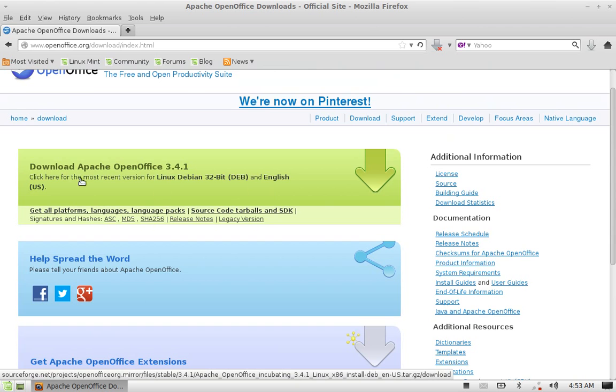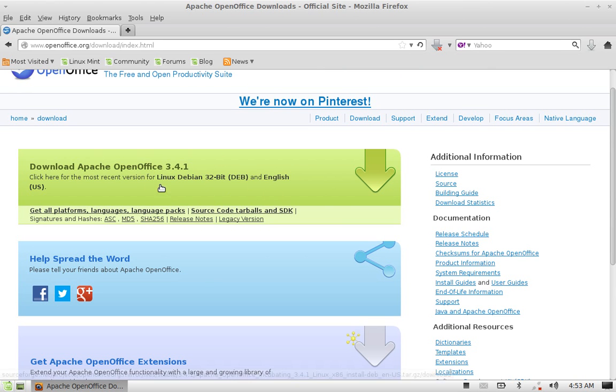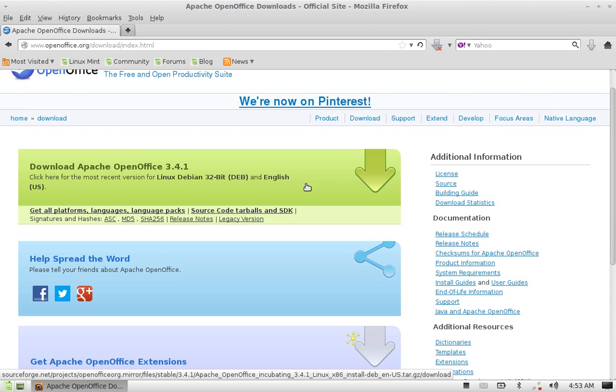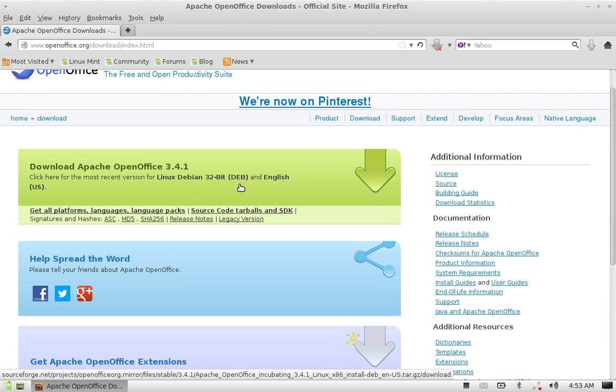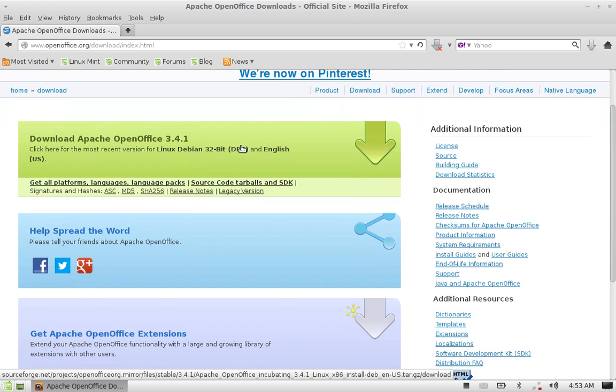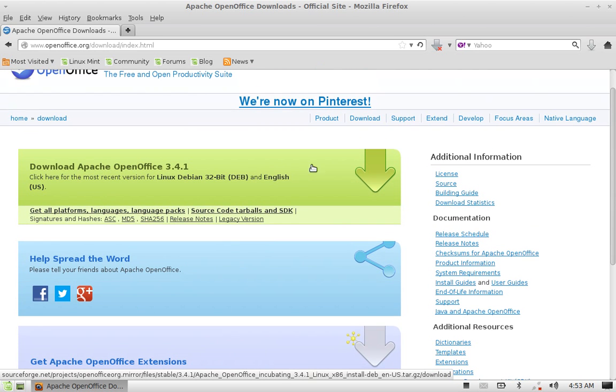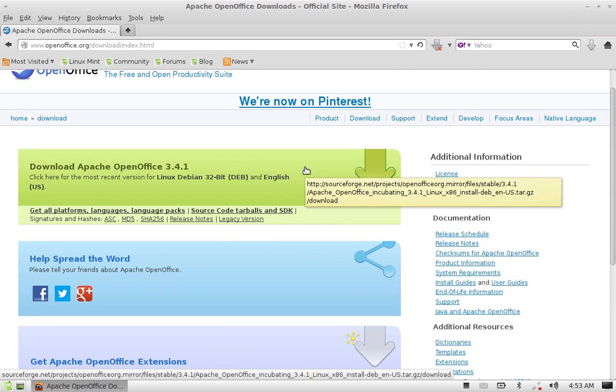You can see this download link for Linux Debian 32-bit OpenOffice version 3.4.1. In other browsers like Chrome, you might see here RPM package which is a little lengthy to install as you have to first convert the RPM package to Debian package.